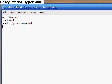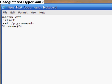And now you do percent, command, percent, which tells the computer that once they've typed something and hit enter, that will do what you typed in the command. And now you do goto start.